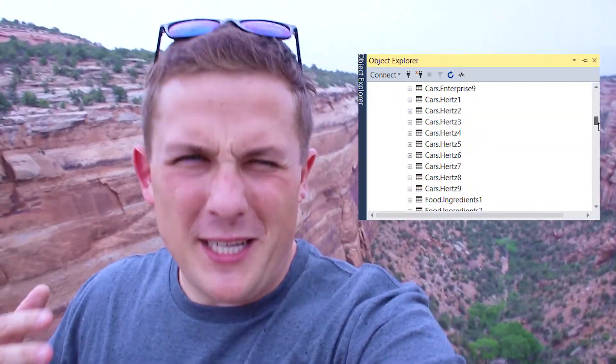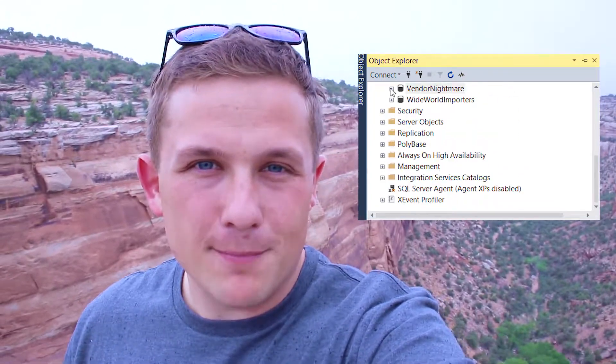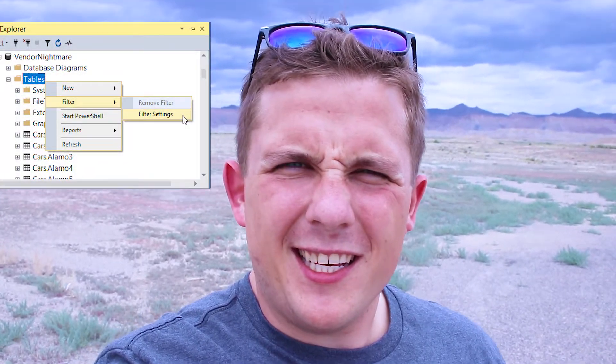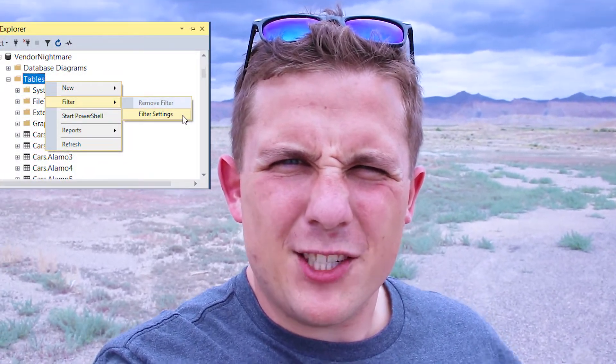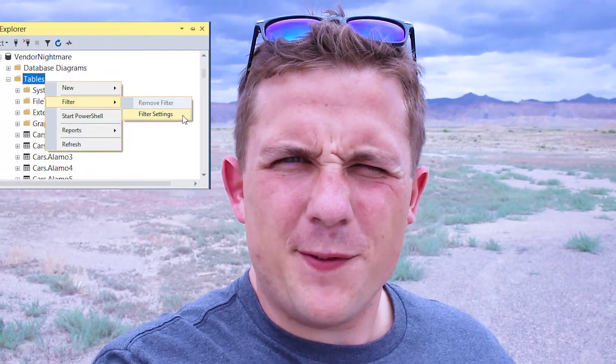If you've ever worked in a database that has hundreds or thousands of objects — either tables, stored procedures, or functions — you probably know it's pretty annoying and time-consuming to scroll through them to find the ones you need. Well, did you know you can filter down on that long list of objects? All you need to do is right-click and choose filters on most objects.